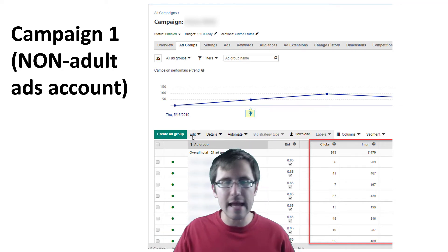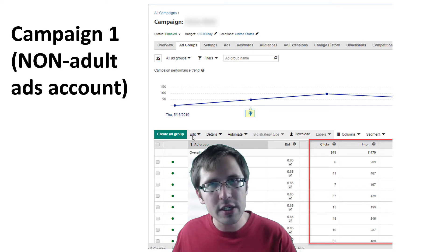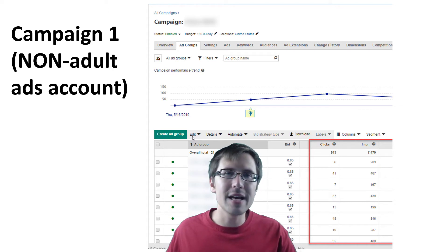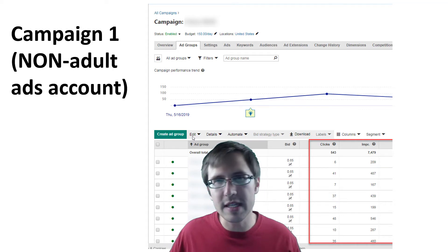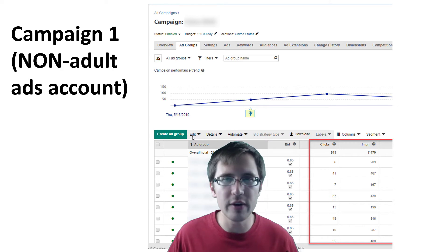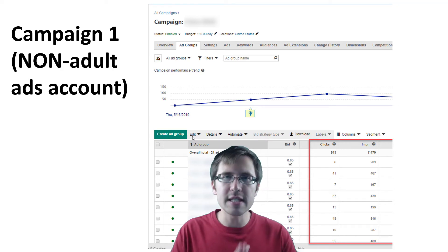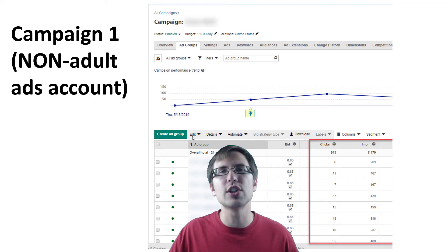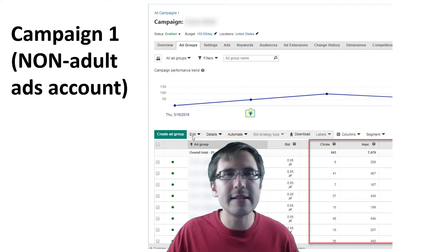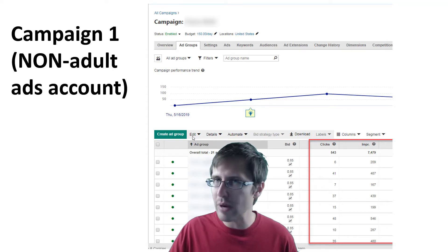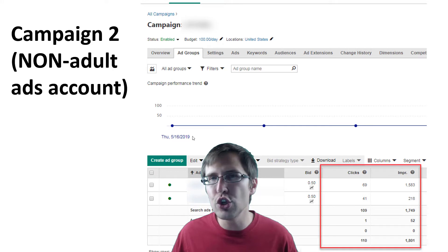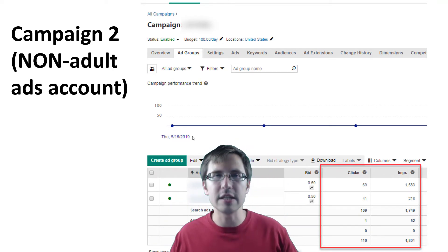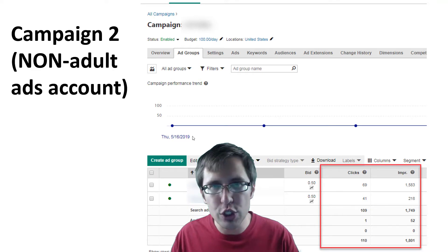Huge difference — this is an exponential difference. You go from 200 to 10,000 impressions, that's 50 times as much traffic. Look at the clicks: 550 clicks. How many sales do you think you can generate from that? And my other campaign where you saw 30 impressions — this one ran for just a few days and we see 2,000 impressions, going from 30 to 2,000 without adult advertising enabled. Huge difference.